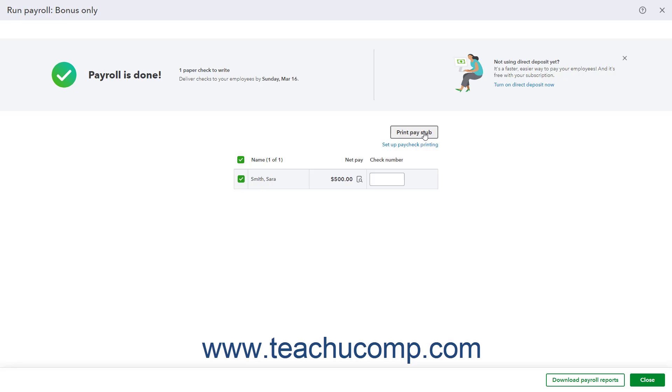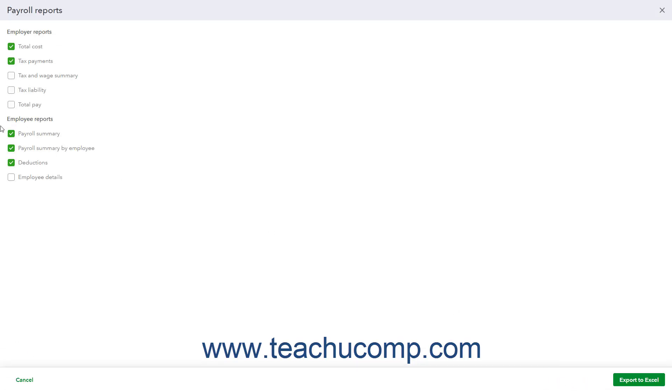If needed, to record check numbers if printing paper checks, type them into the Check Number field for the associated paycheck. To view your payroll reports as individual worksheets within an exported Excel workbook, click the Download Payroll Reports button in the toolbar at the bottom of the Run Payroll window to open a Payroll Reports window that lists the available payroll reports. Check the checkboxes to the left of the names of the reports to export and then click the Export to Excel button to download them to your computer as worksheets in an Excel workbook and return to the Run Payroll window.